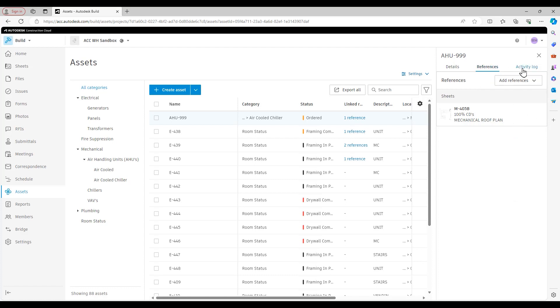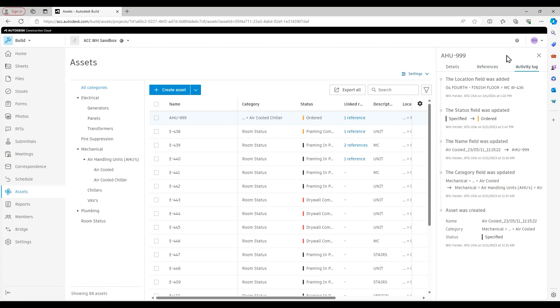Last but not least, like we have with other areas of ACC, we have the activity log that's going to keep a full history of all the changes that have been made as part of this asset.